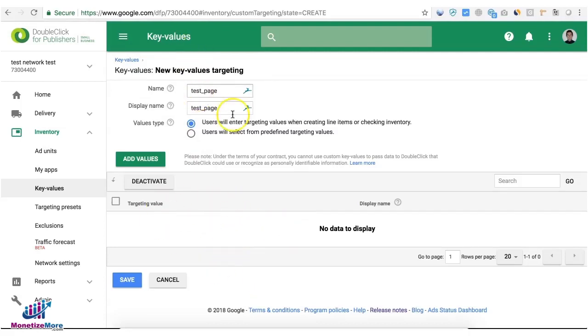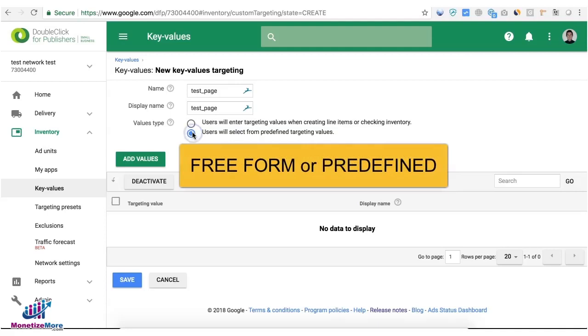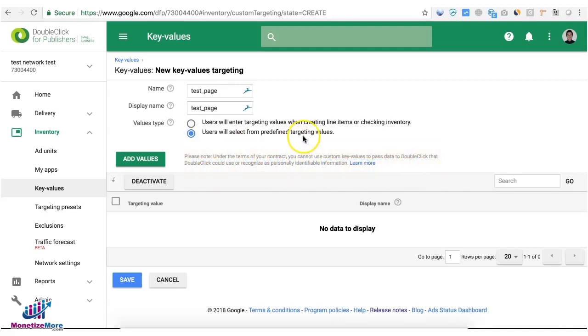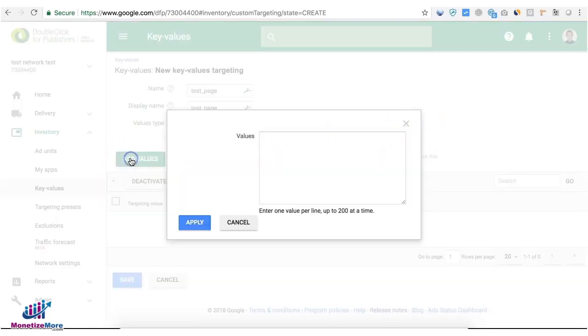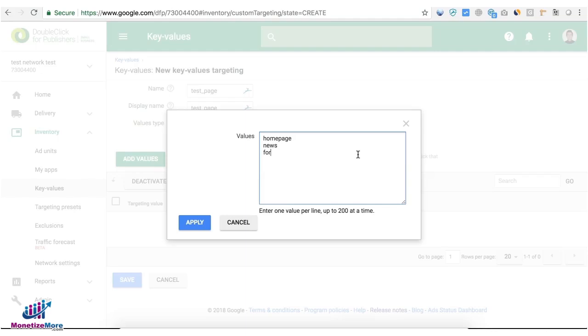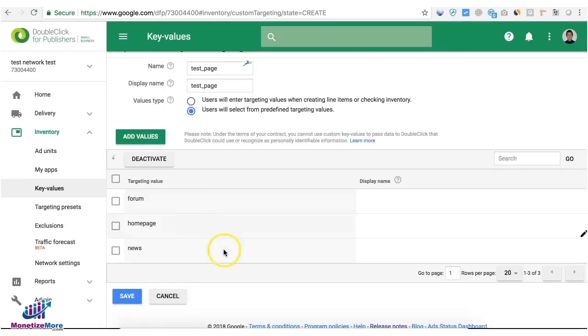So key and then value, and then for the values type it could be open form or from the predefined targeting values. This is important when trafficking in the line items later. Then let's add values. For the values I will have my home page, news page, and forum. Then I'll go ahead and save this.